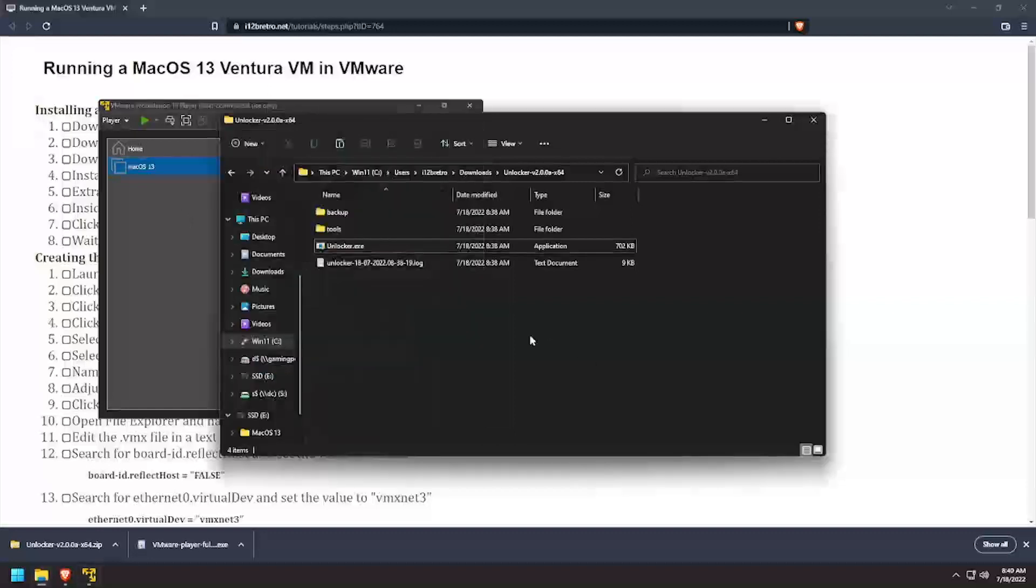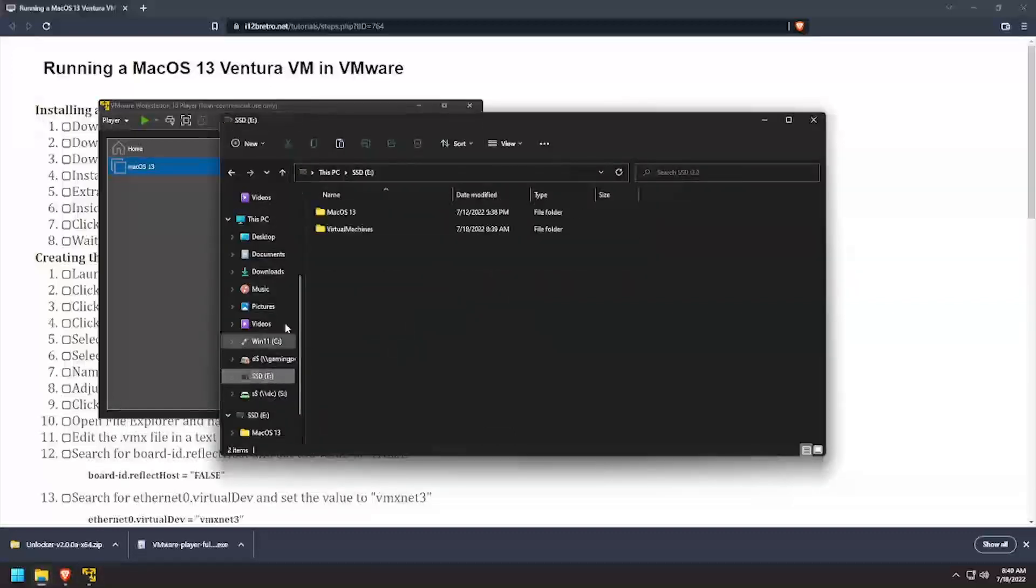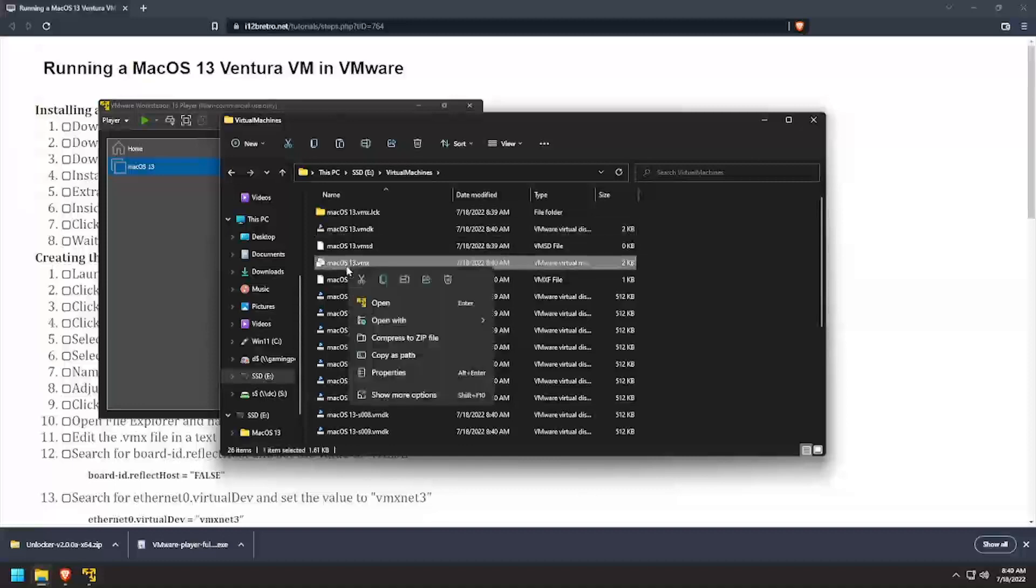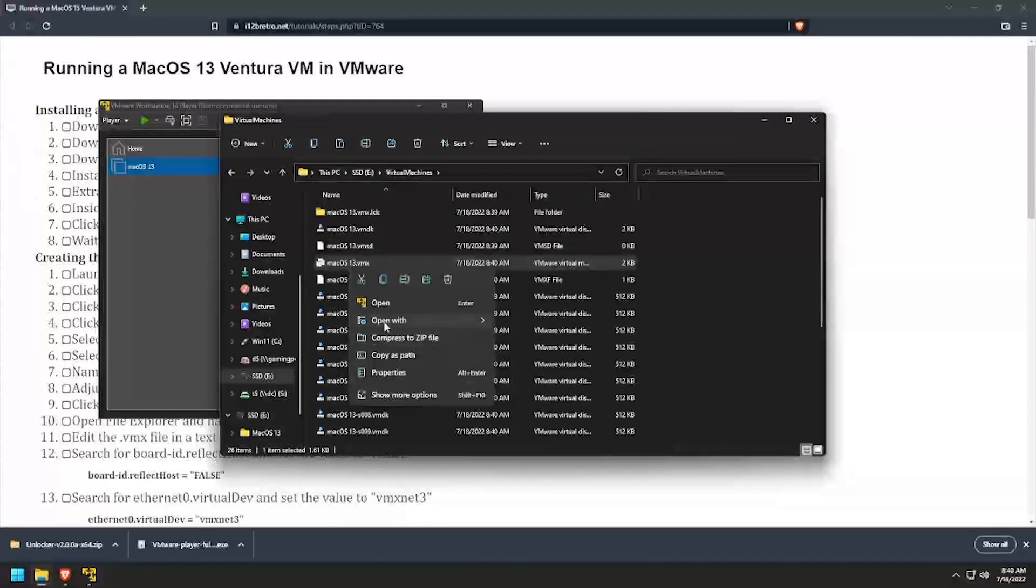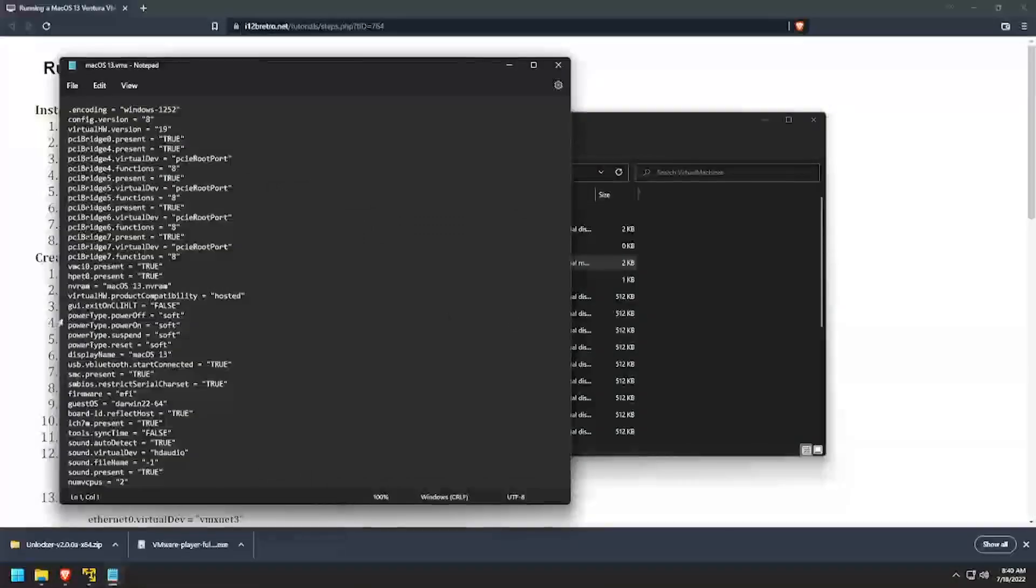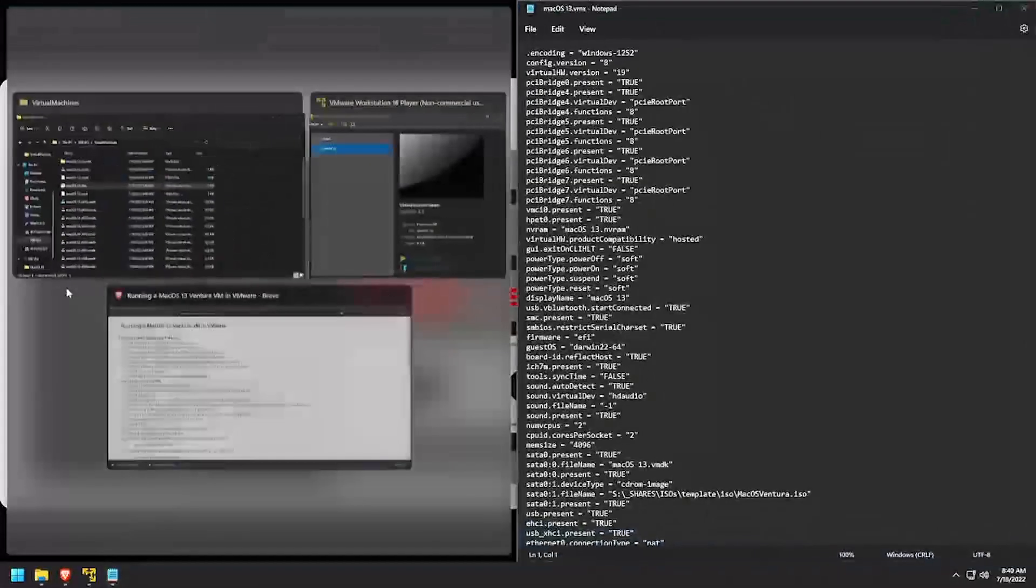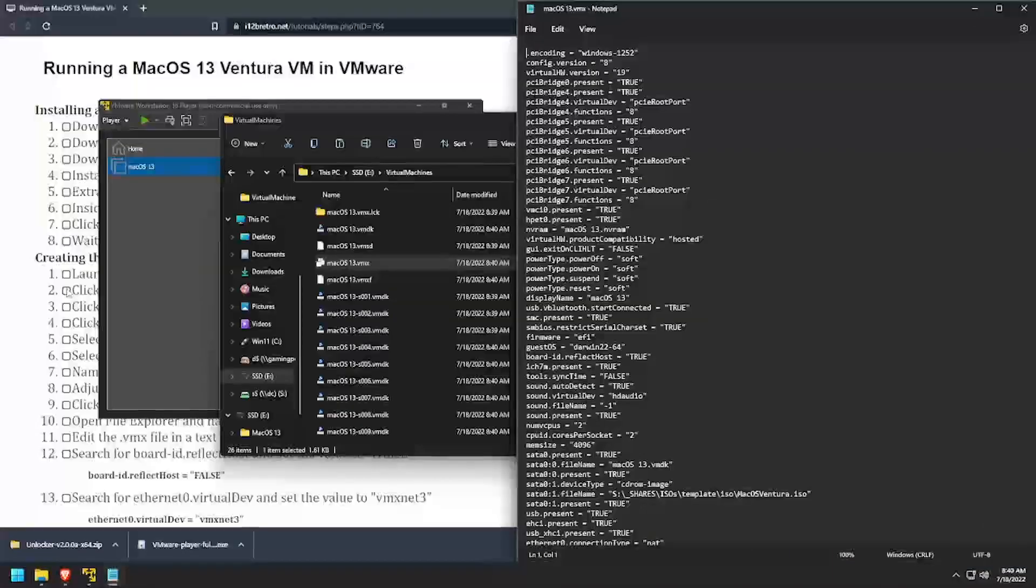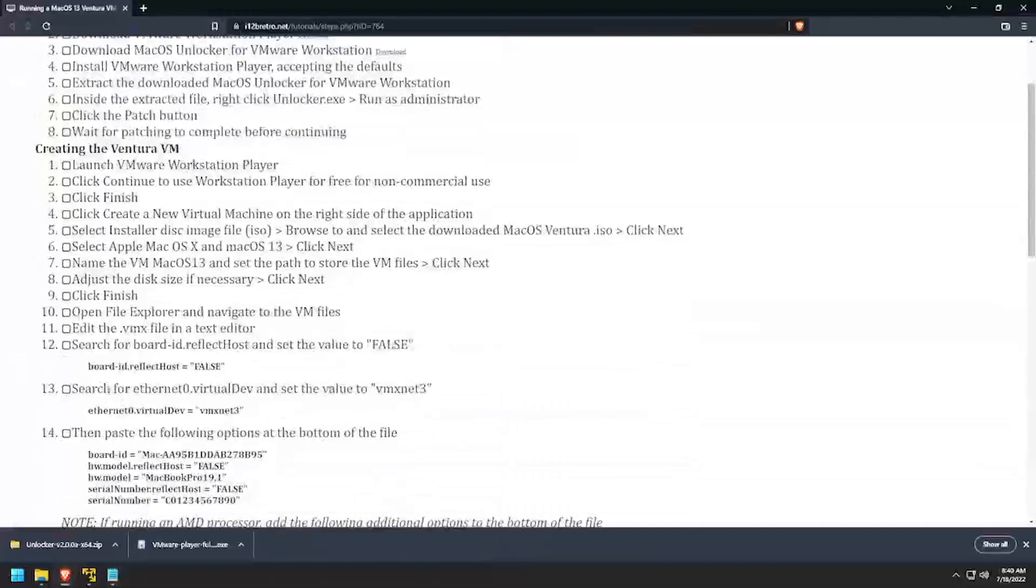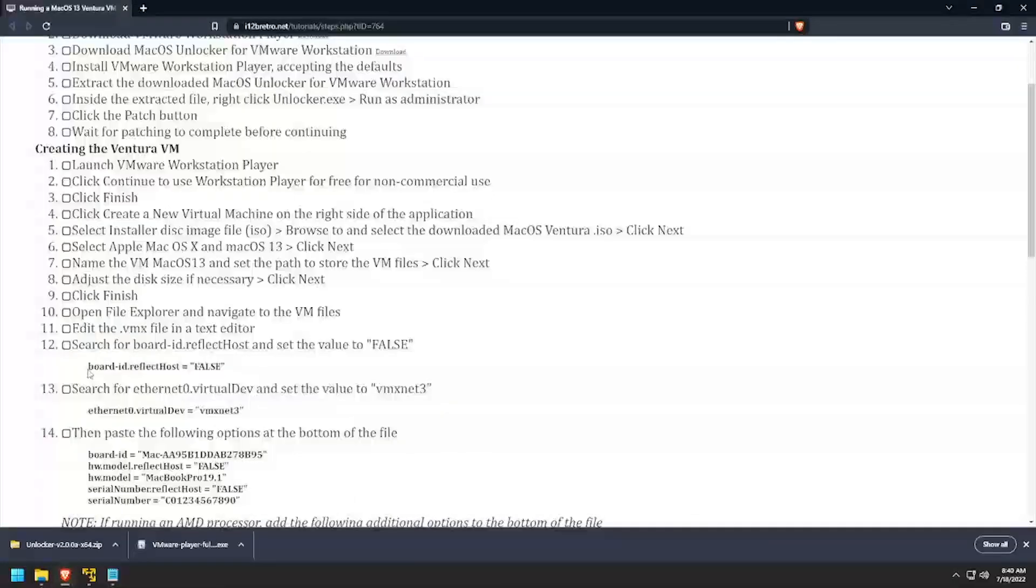Open File Explorer and navigate to the location where the VM files are stored. Edit the .vmx file in a text editor. Search for boardid.reflecthost and set the value to false.